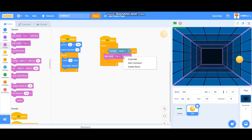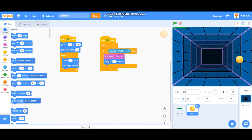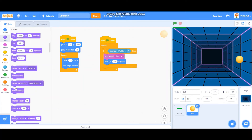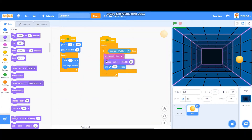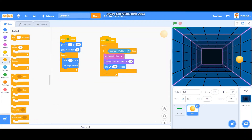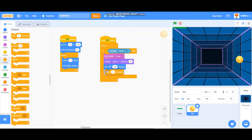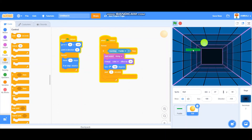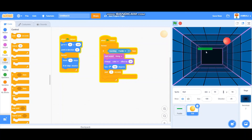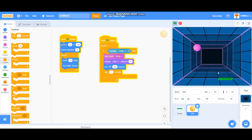I wanted to play a sound — start sound 'boing' like that. Then I wanted to turn 180 degrees and change its color by 25, and wait for one second. Let's test it — the paddle moves with the mouse pointer, and if the ball hits the paddle it bounces and changes color.